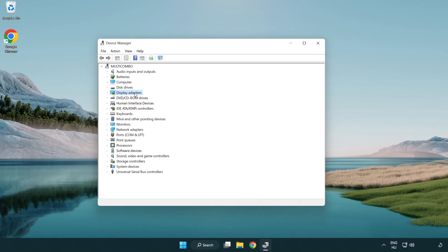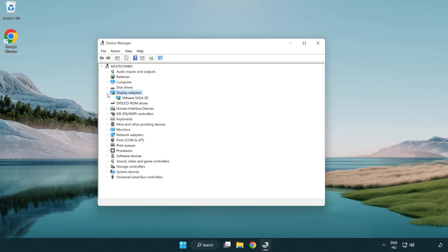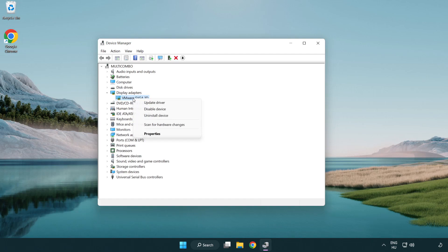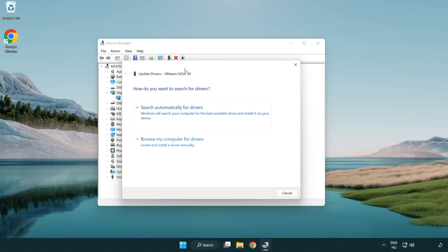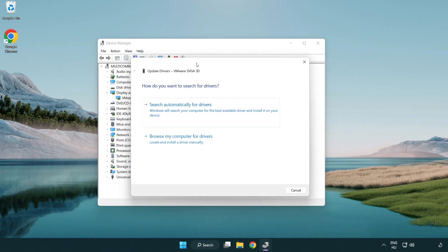Click display adapters. Select your display adapter. Right-click and update driver. Search automatically for drivers.